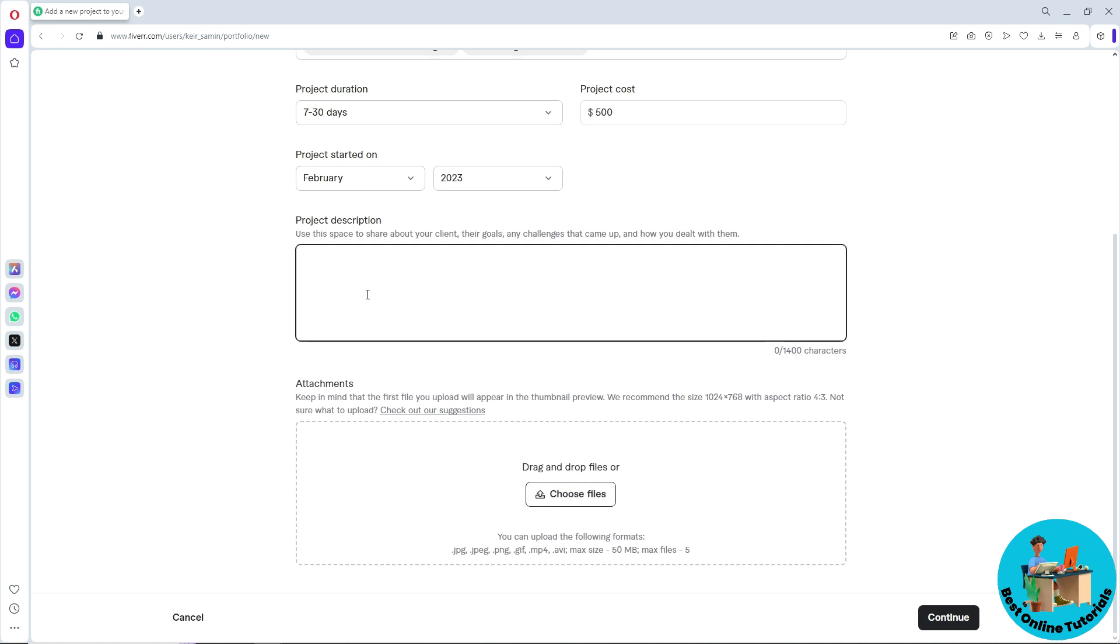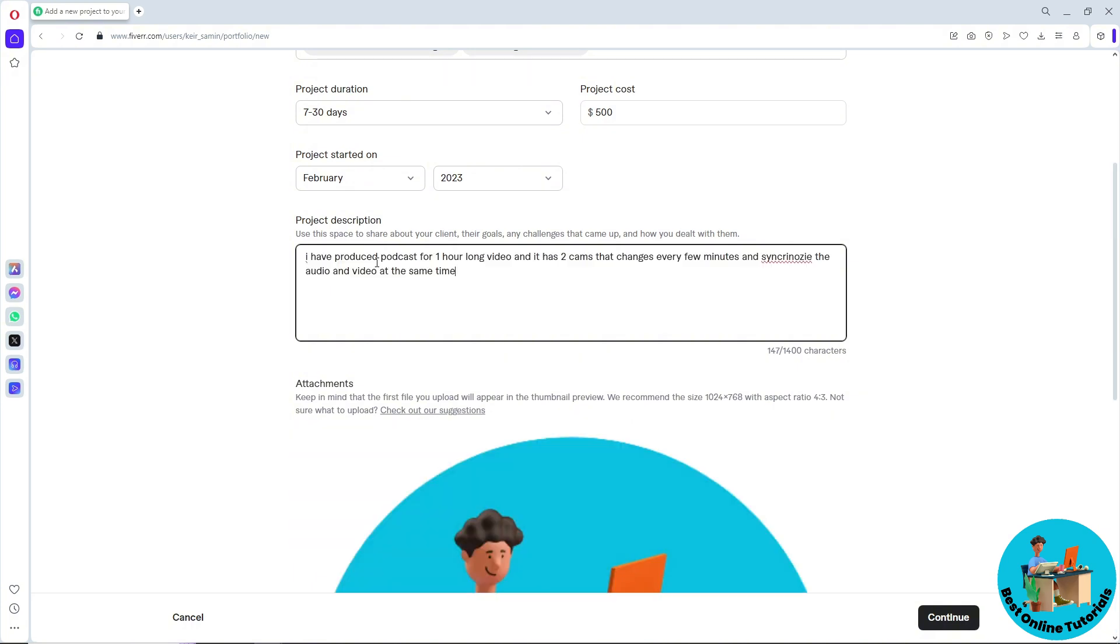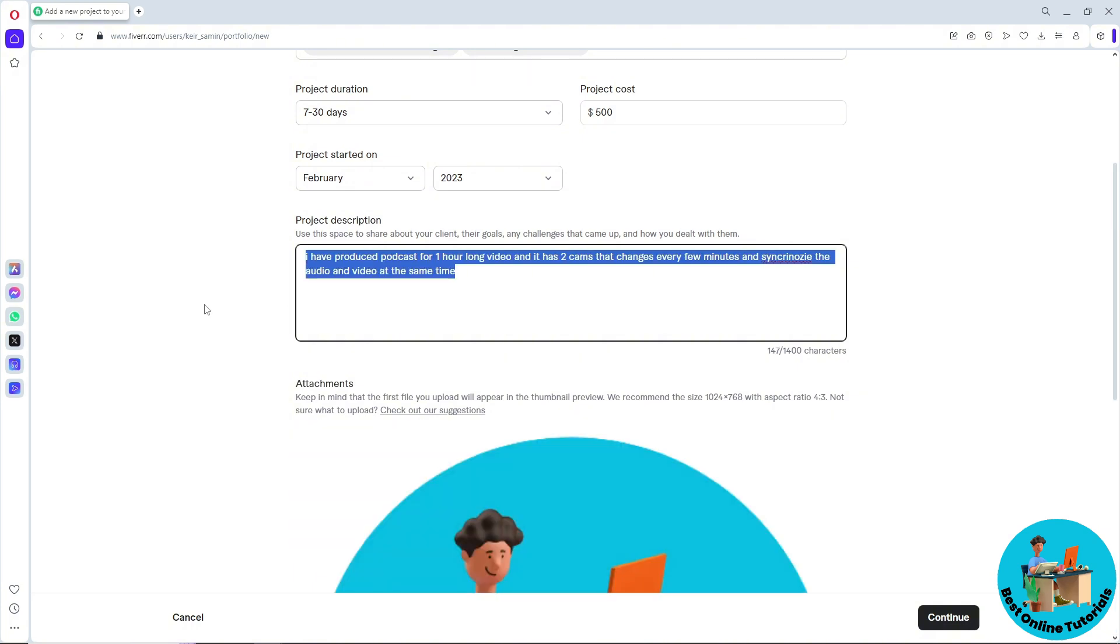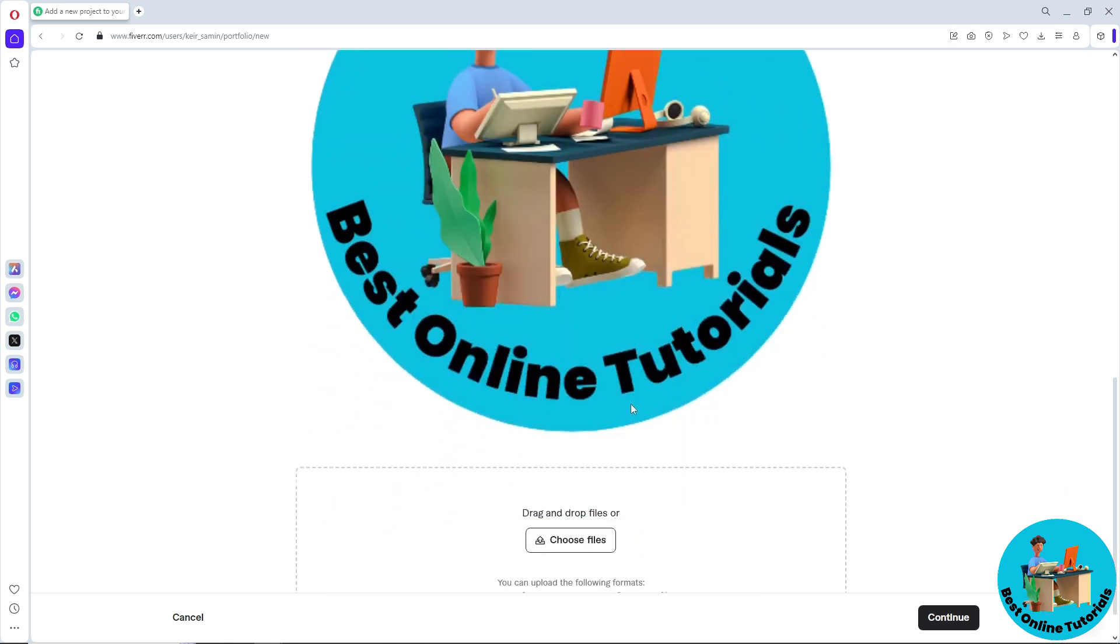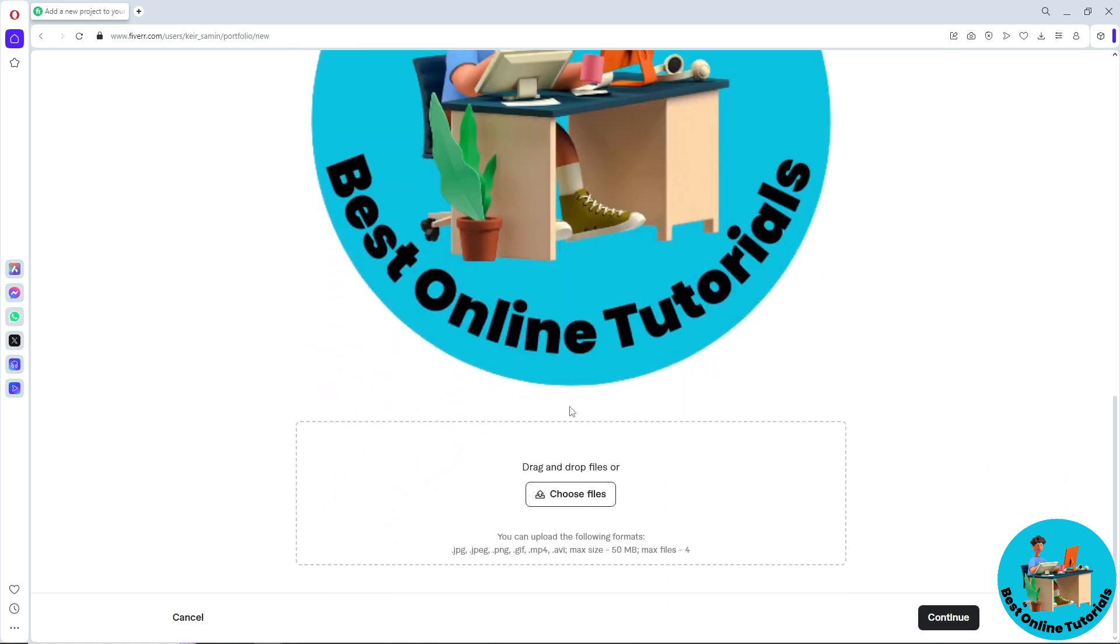I recommend providing some link as well in the project description so when people look at your portfolio, they can click on it to check out your work. Once you have provided a description and provided the attachment, you can go ahead and provide another one if you prefer.